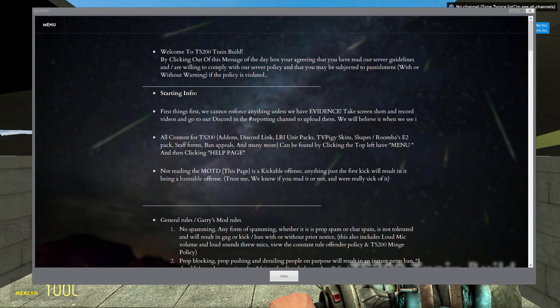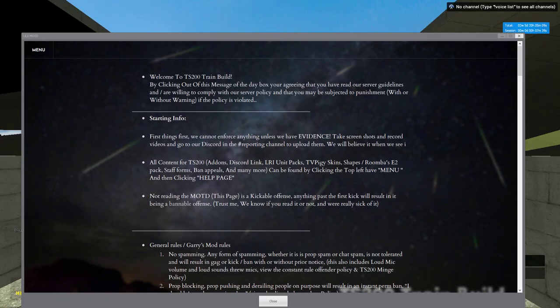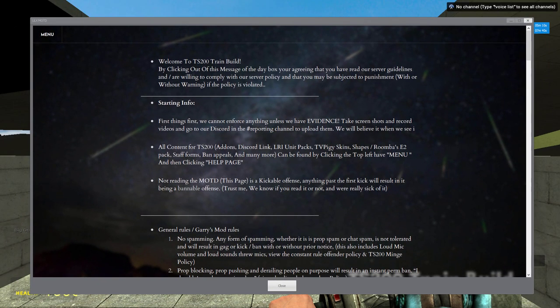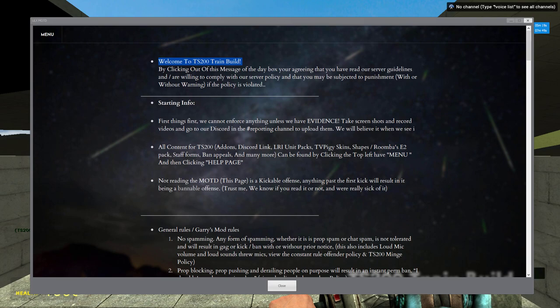Now here's what this whole video is about. This box, right here. What does it say? Welcome to TS200 Train Build. This is the MOTD. Fun fact, it is the rules of the server.